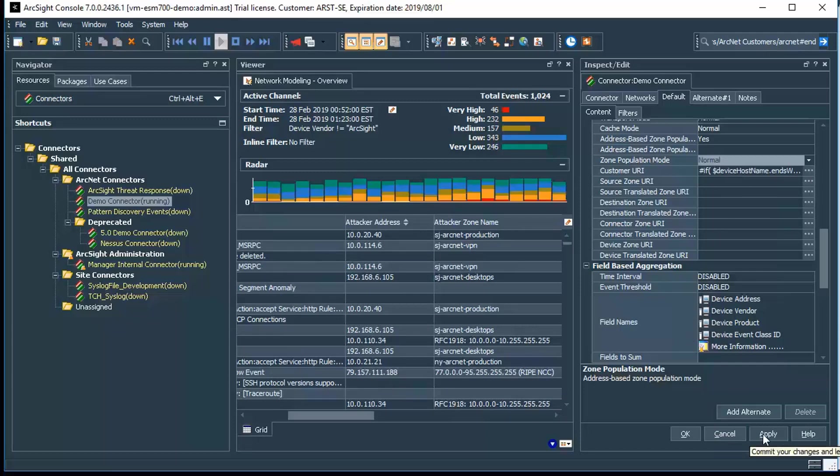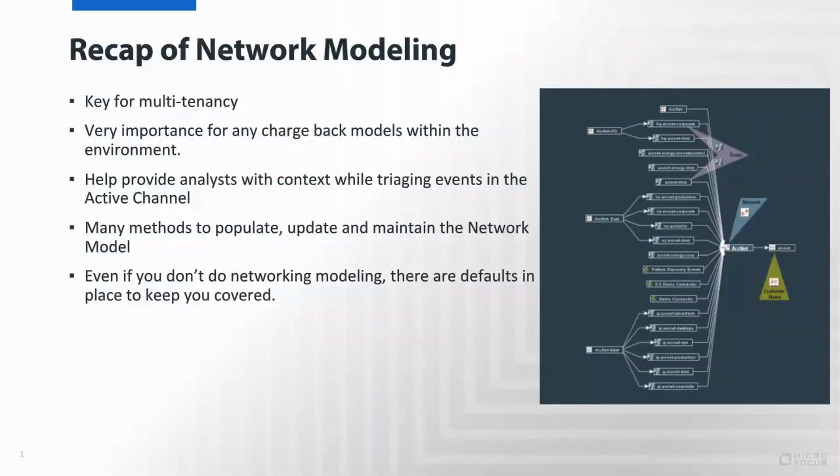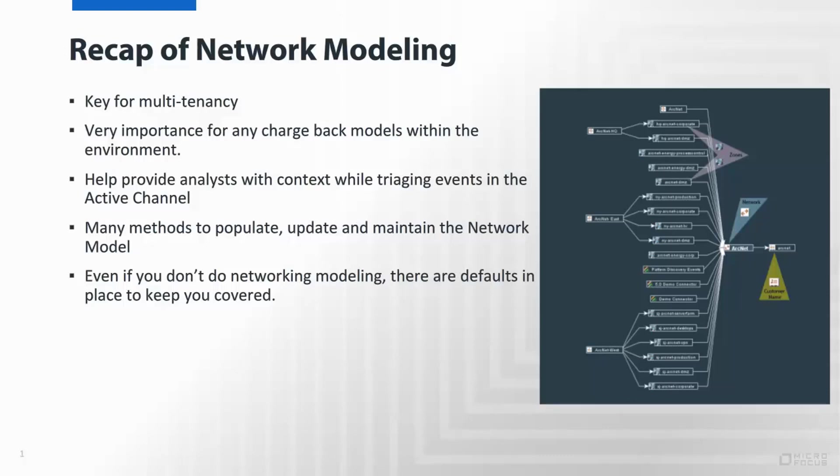In this video, we've gone through some of the key elements around the network modeling, the core areas that address some of the multi-tenancy MSSP configurations, some of the elements if we were going to do a chargeback, such as defining the customer, naming conventions around zones and asset ranges in order to provide context to the analyst, as well as some of the ways that you can populate the information. One of the other key things to note is that if you don't undertake developing a custom network model, even though ESM has a requirement that there is a network model in place, there are defaults in place regardless of whether or not you undertake these activities, ensuring at least a basic level of context for analysts as they work through the active channels. Thank you, and this concludes the video on the basics of network modeling.